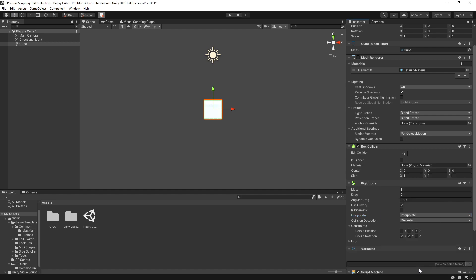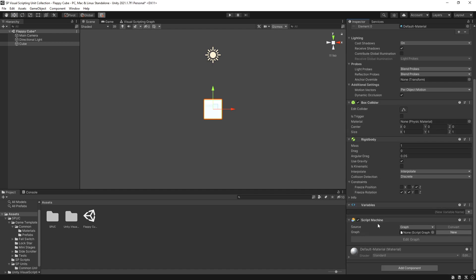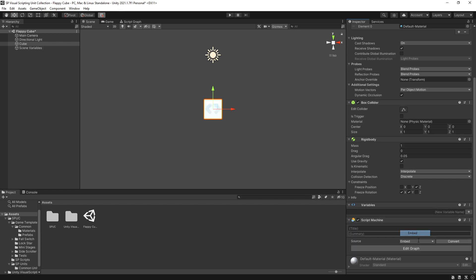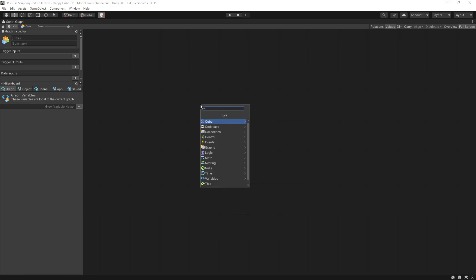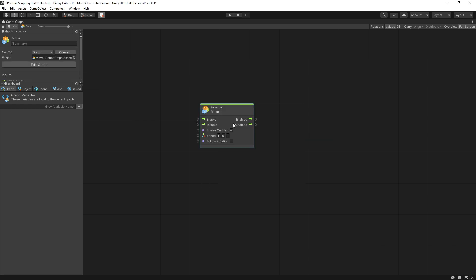So I'm going to use script machine and this component is part of visual scripting in Unity 2021. I'm going to switch to embedded and here I can start creating the logic. Now I want this cube to move so I'll add a move unit. I'll explain more about the units that I'm using here a little bit later.